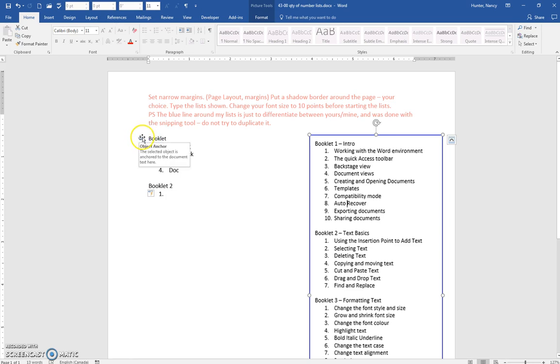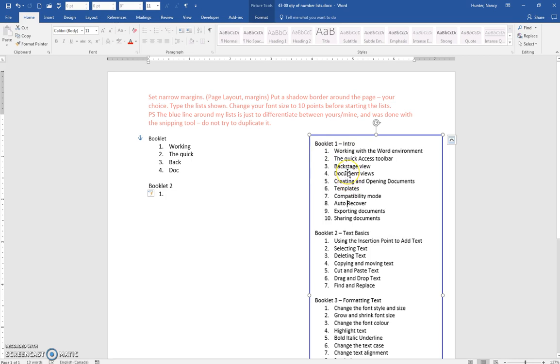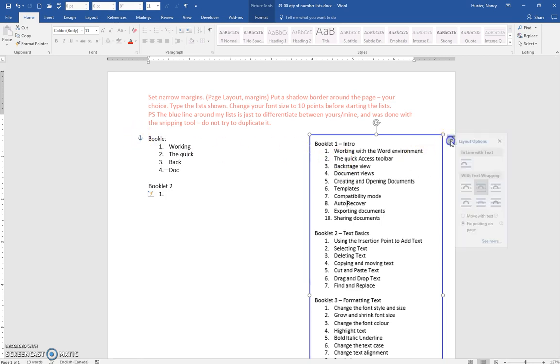So if in these exercises this image here that I put starts to move down, just pull the anchor right back up to the top. Sometimes it helps if you just fix the position on the page.